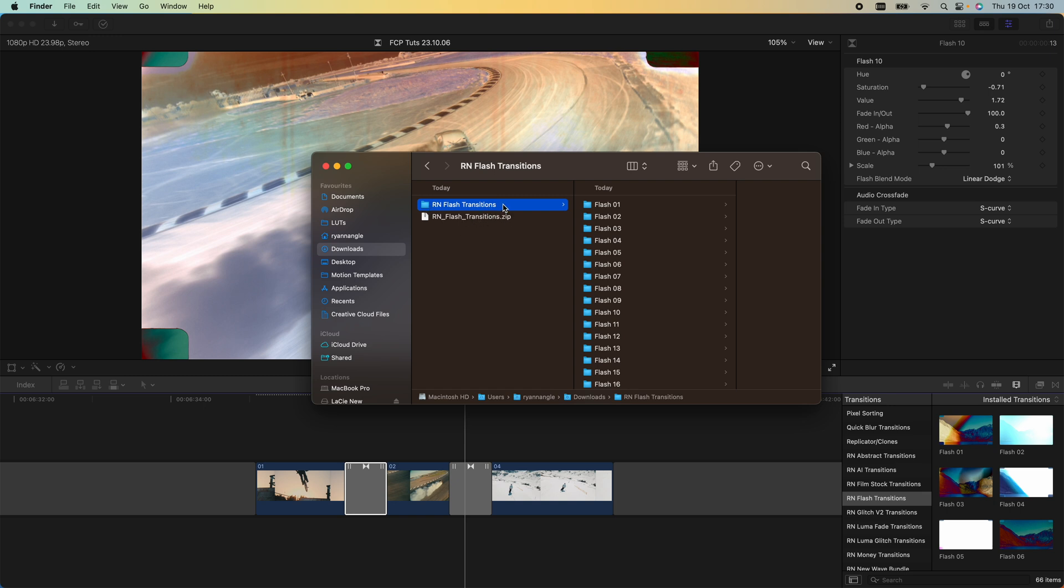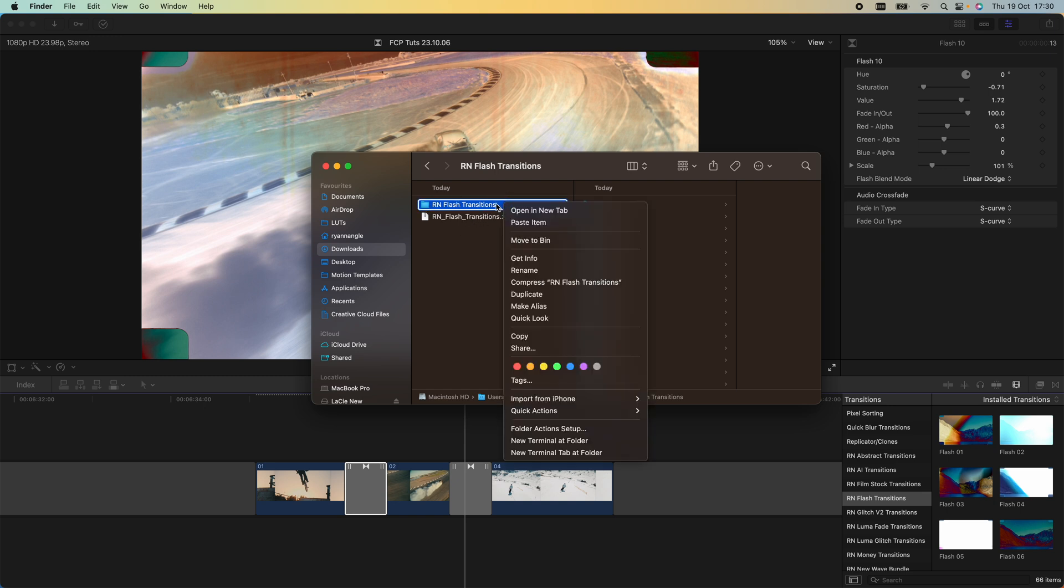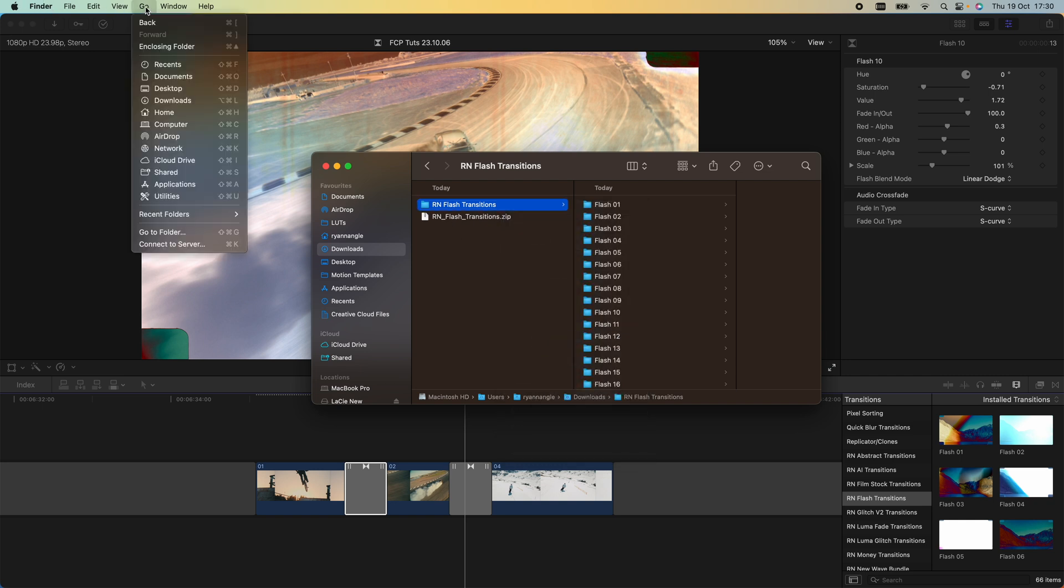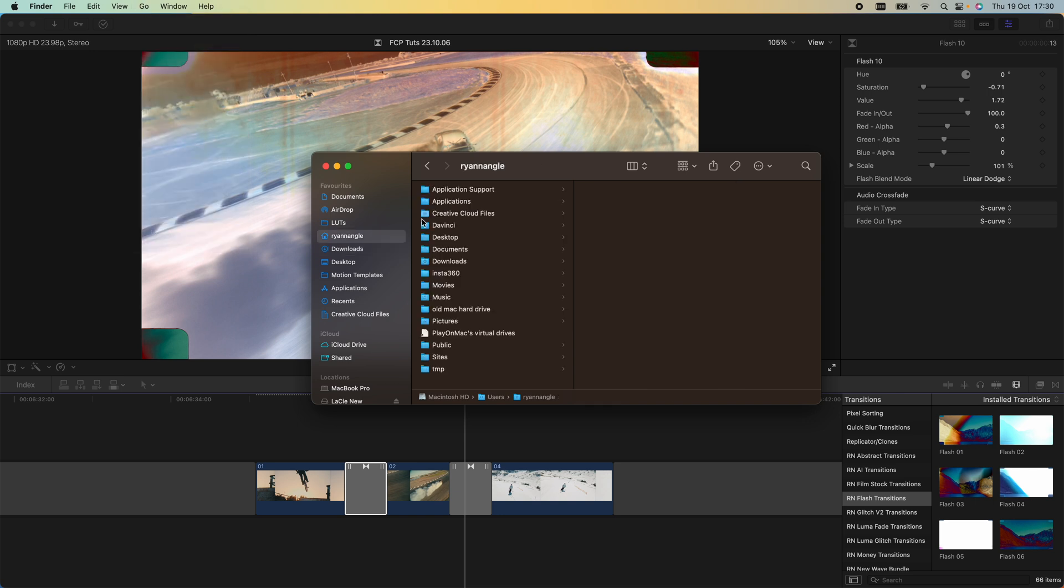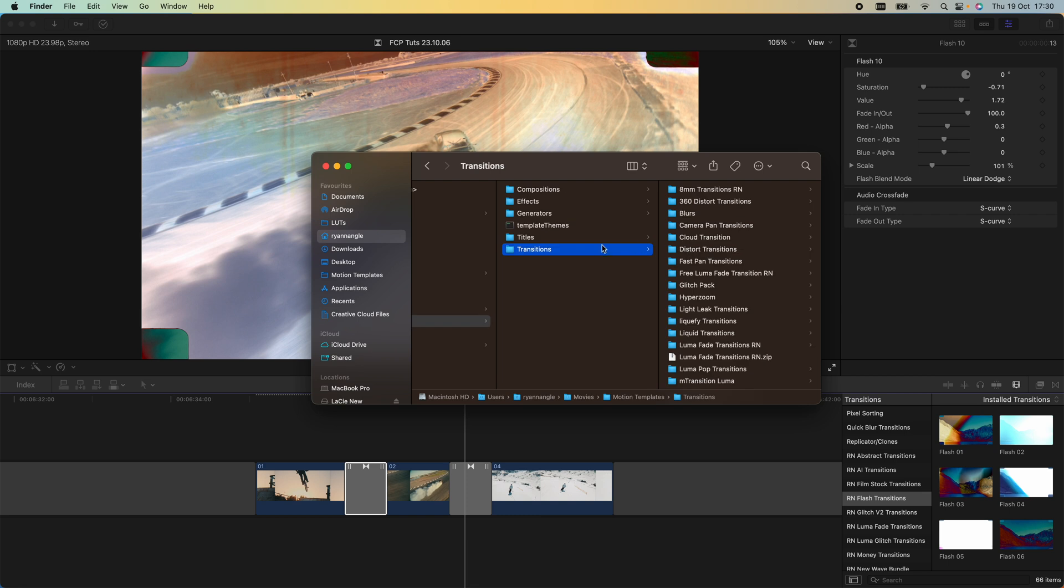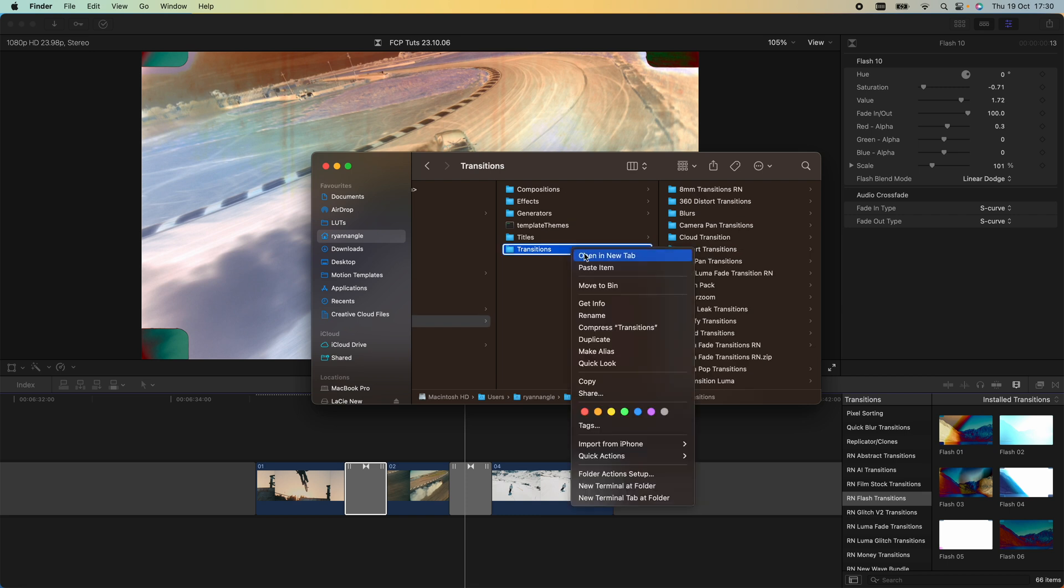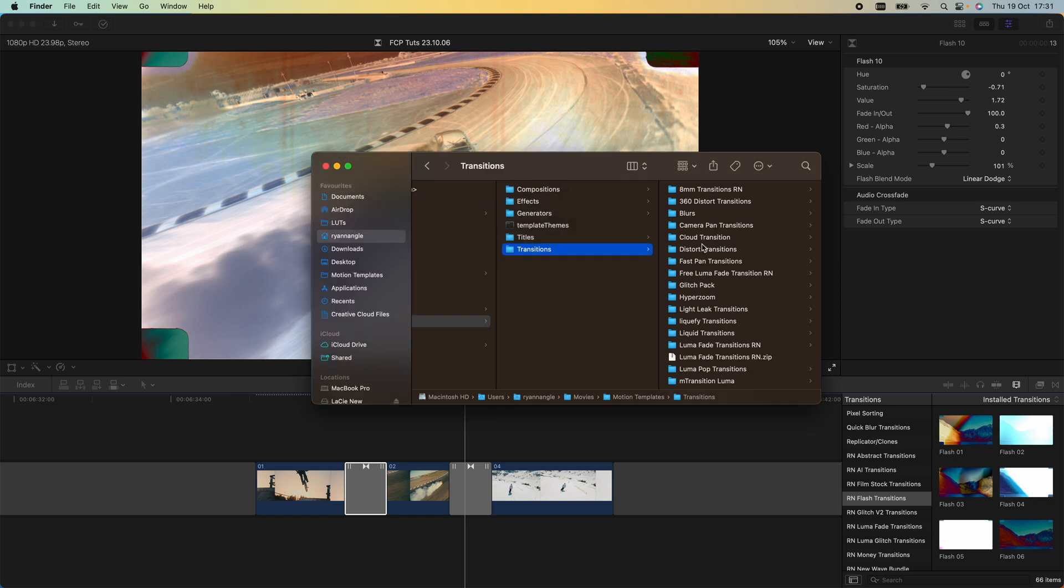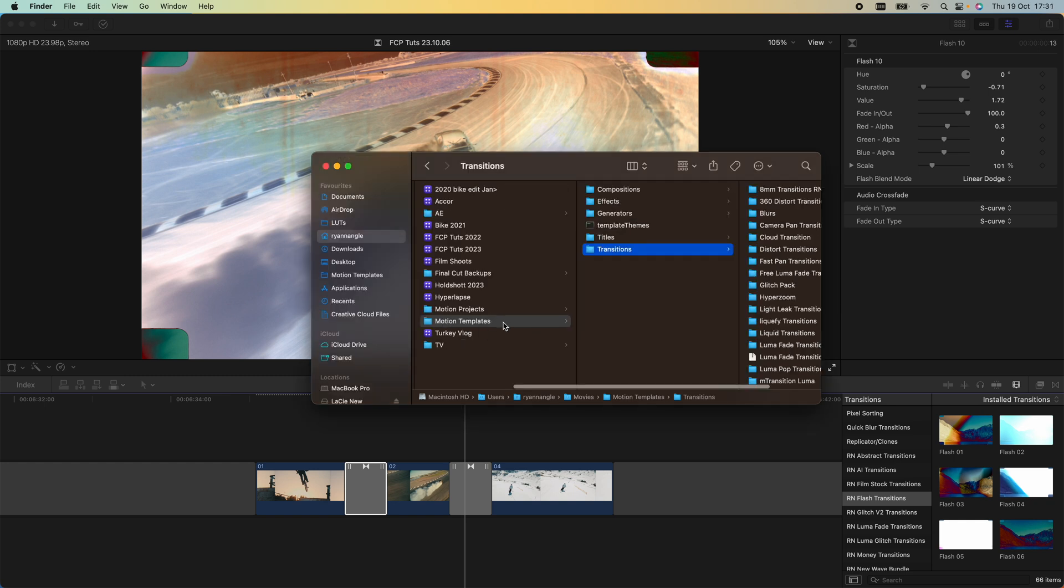Then go up to your Finder, click Go, click Home, and then Movies, Motion Templates, and Transitions. Right-click and paste the item into the transitions folder. I already have them so I don't need to replace them. If you can't find the Motion Templates and you don't have these folders, then I do have another video linked in the description on how to install plugins that might help.